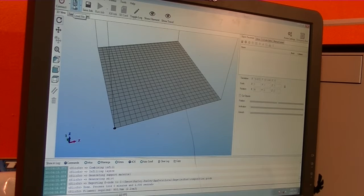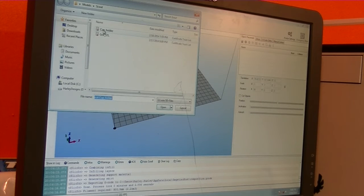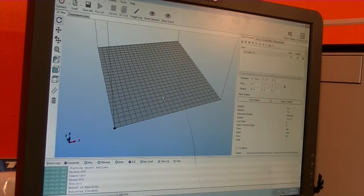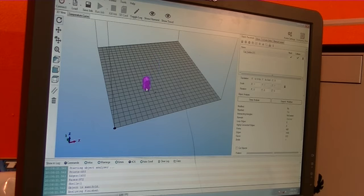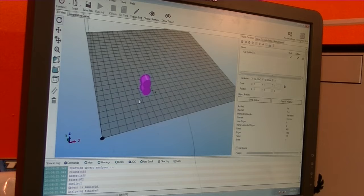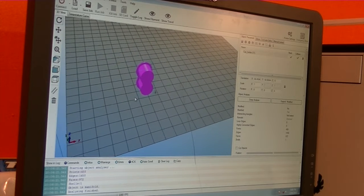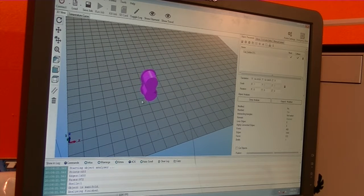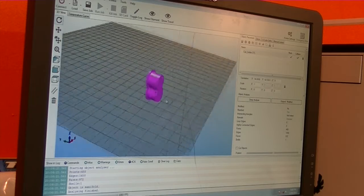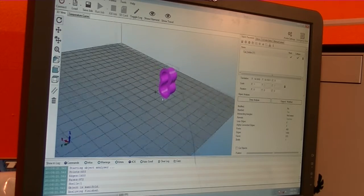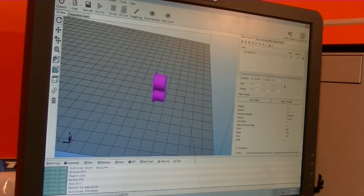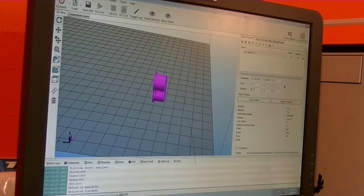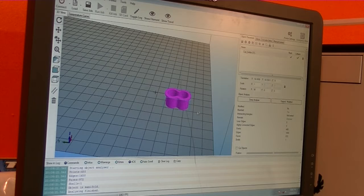All right. So now that we're in the program that runs the printer, I'm going to import our part. And it decided to bring it in and build it on its side, which that will require support material to be automatically calculated by the printer. But for this one, I'm going to modify it and I could be wrong, but I'm going to rotate the part down onto its side.